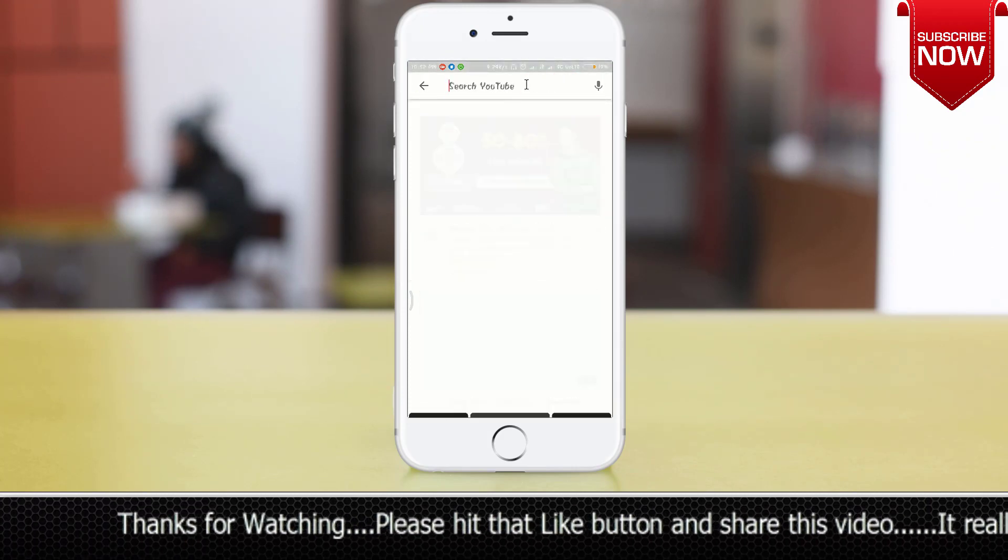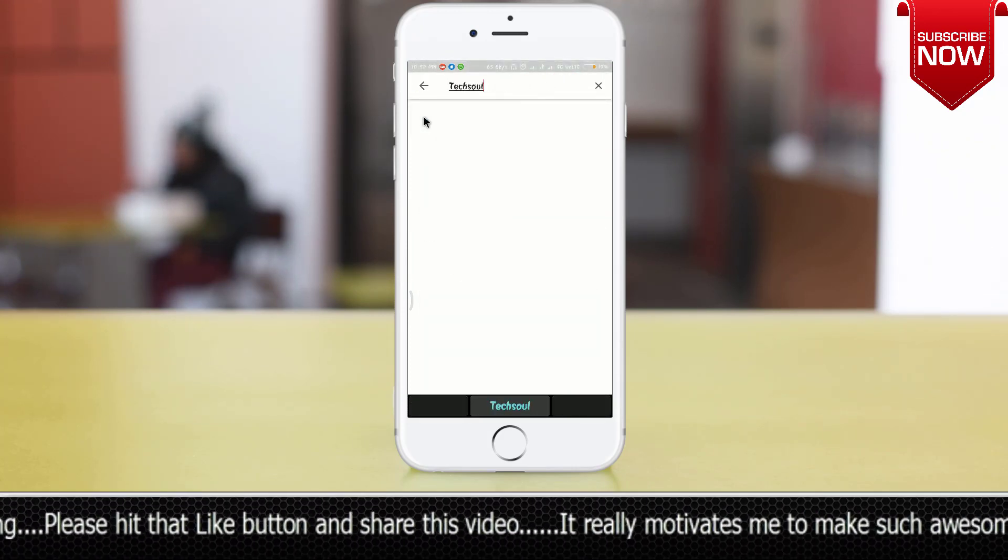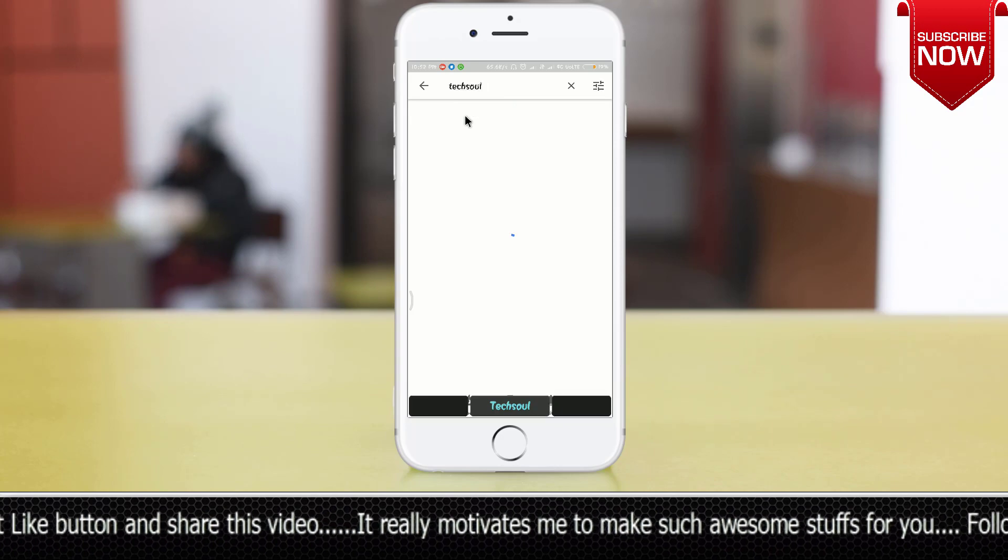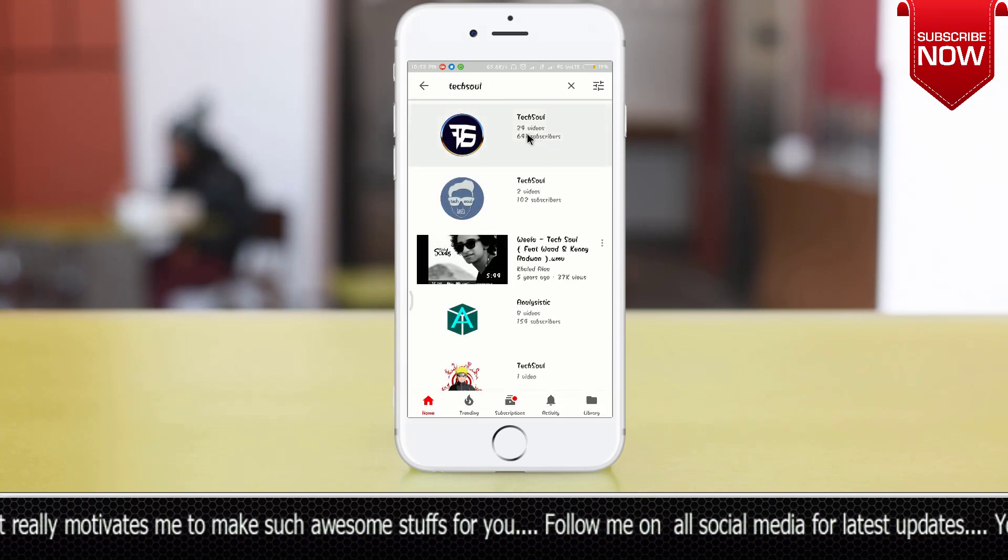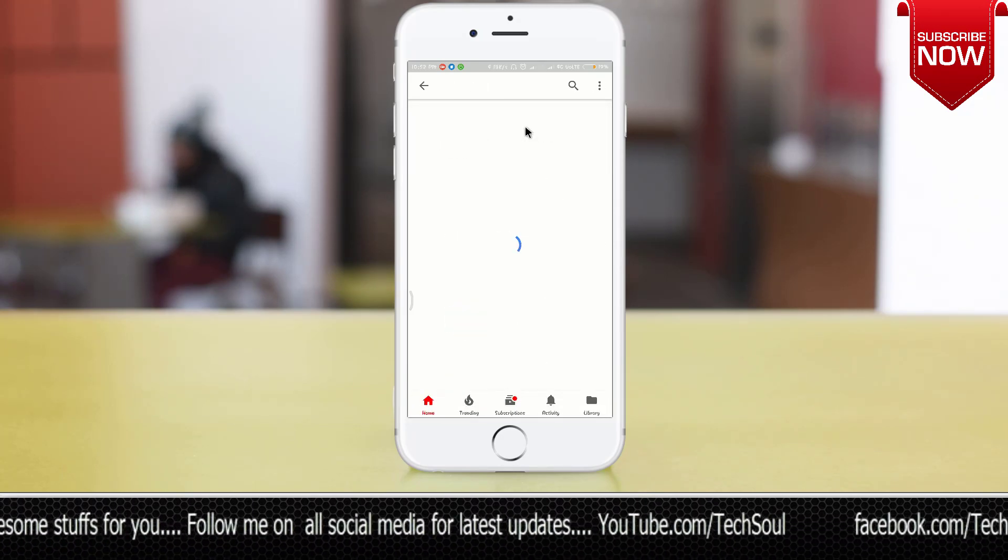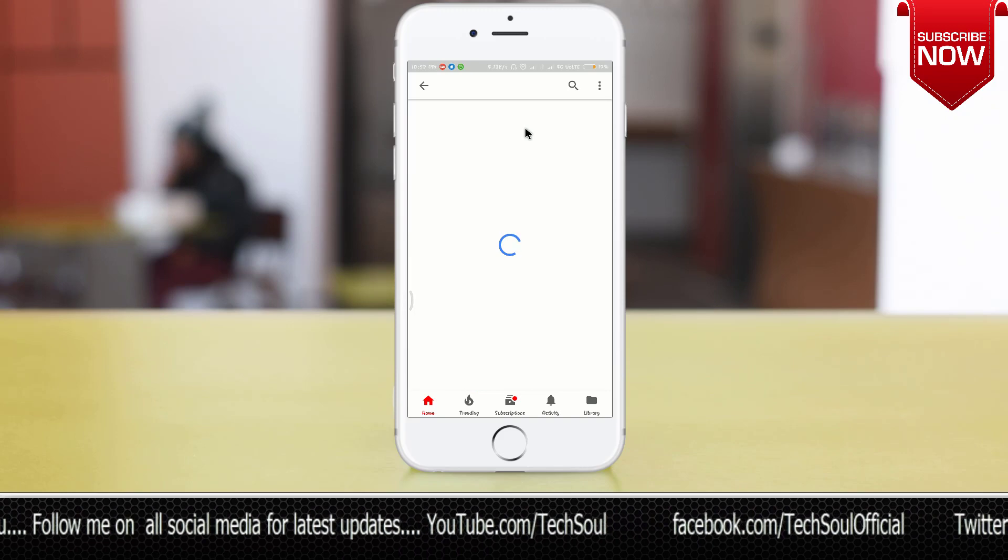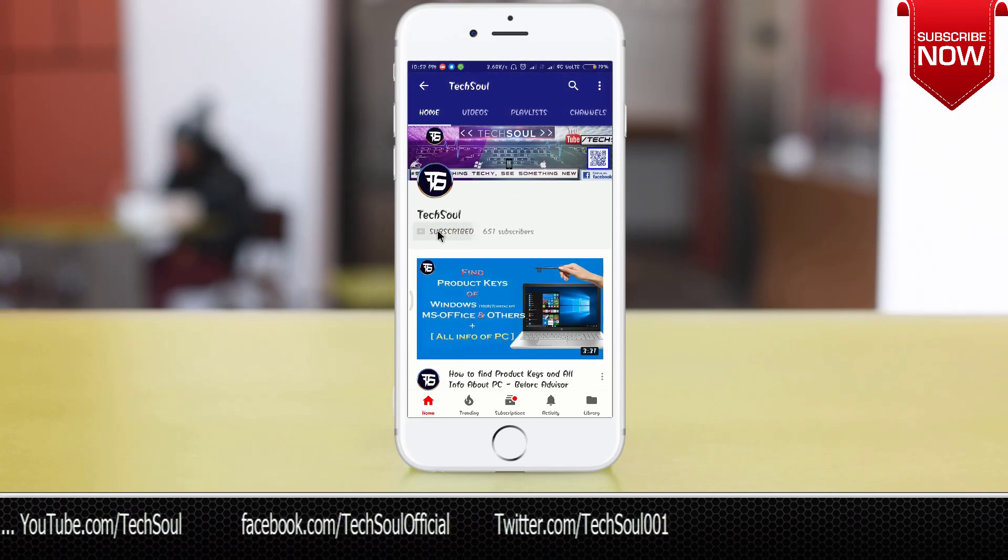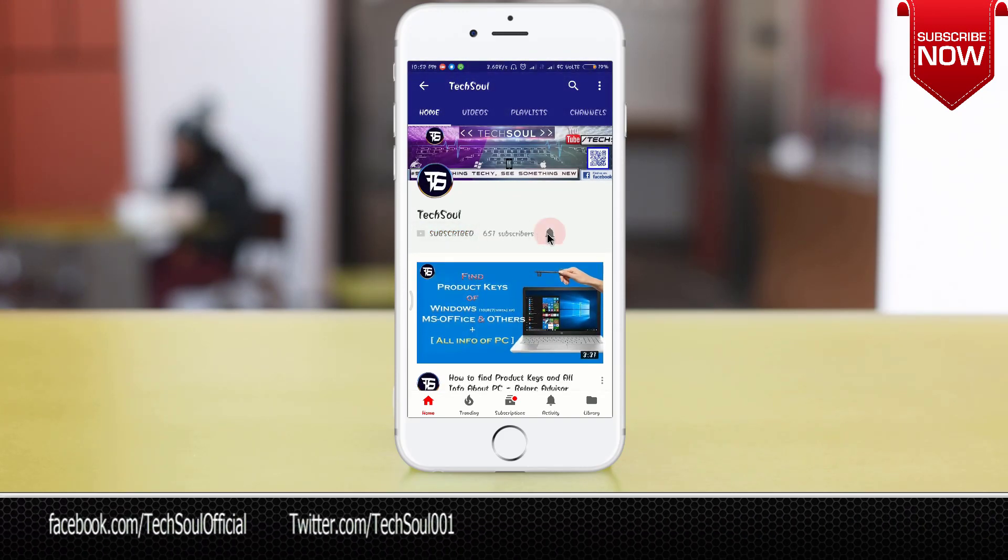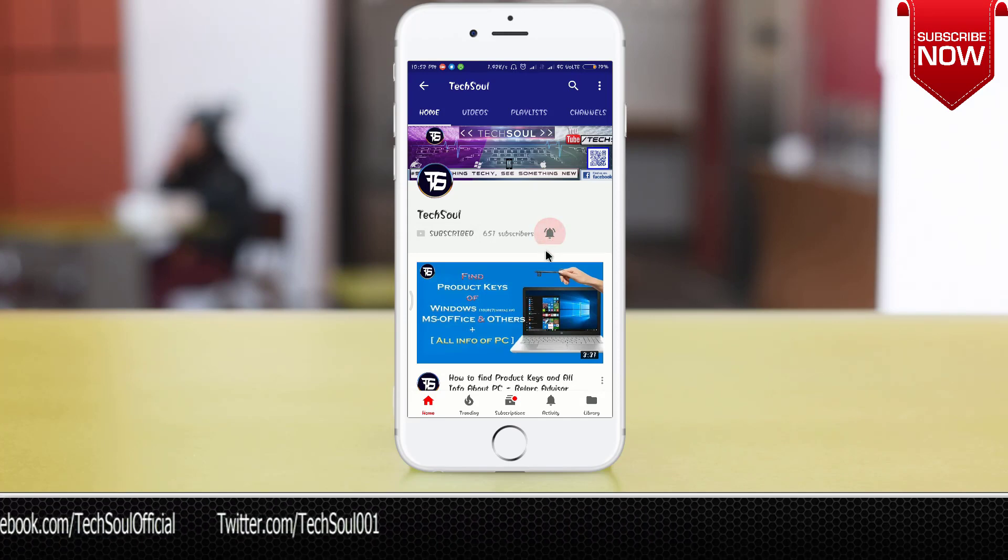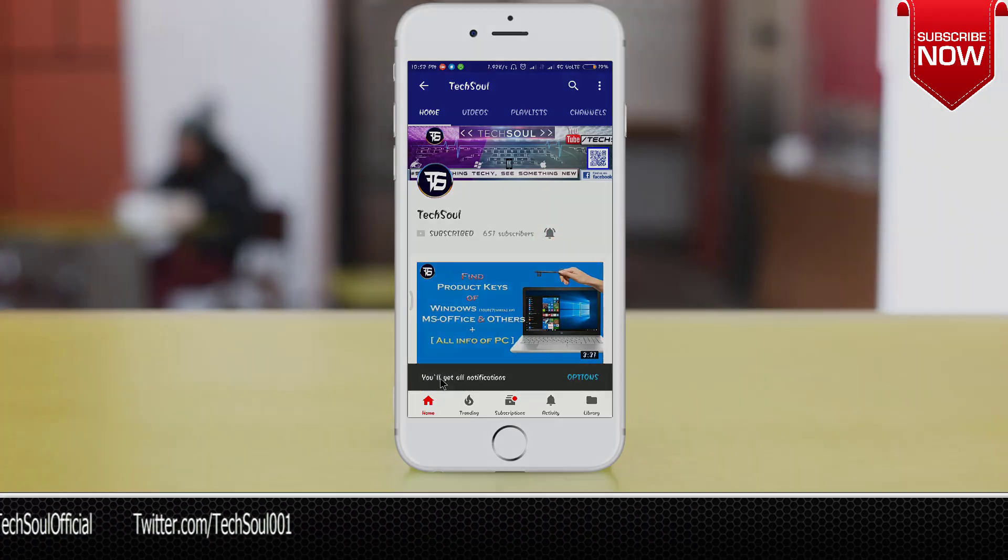So I hope that you liked this video. Please hit the like button if you liked this video, and don't forget to comment if you want any suggestions. All your suggestions are welcome. So that's all, thanks for watching, goodbye.